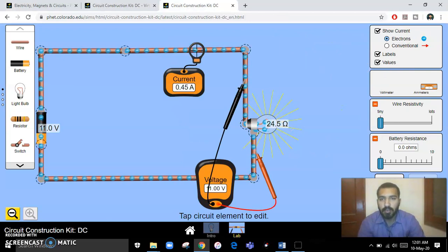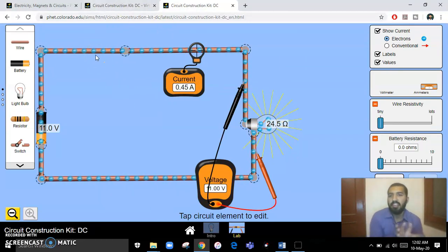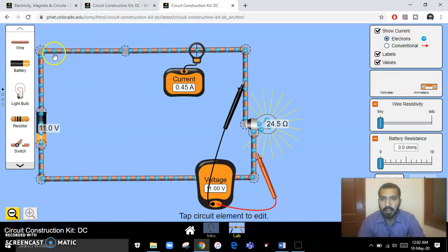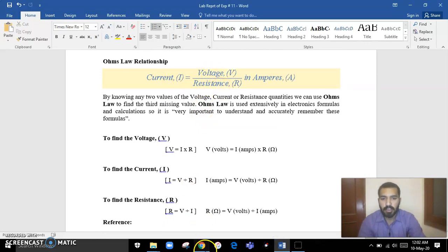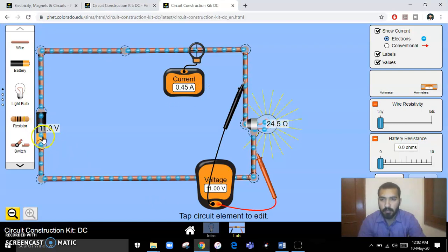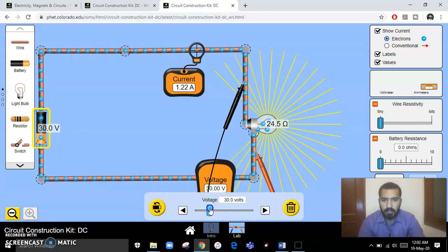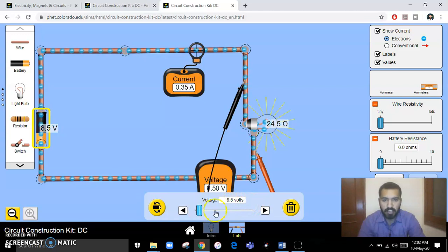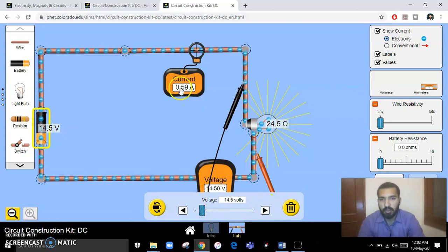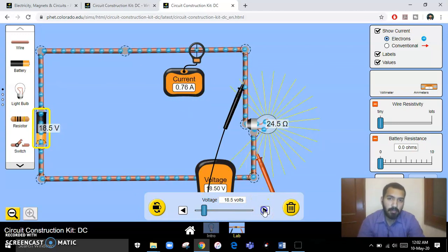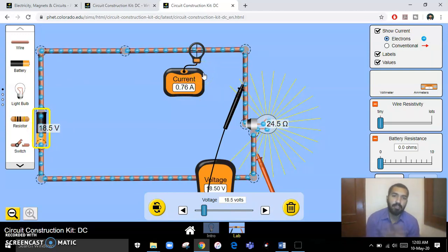I've opened this lab in a new tab. I have created a simple DC circuit with a battery, wires, and a load. In Ohm's Law we have three things: voltage, current, and resistance. The voltage is produced by the battery — you can click on it and change the voltage. I increased it to 14.5 volts, and you can see the current also increased. At 14.5 volts the current is 0.59 amperes; when I increase to 18.5 volts, the current also increases.